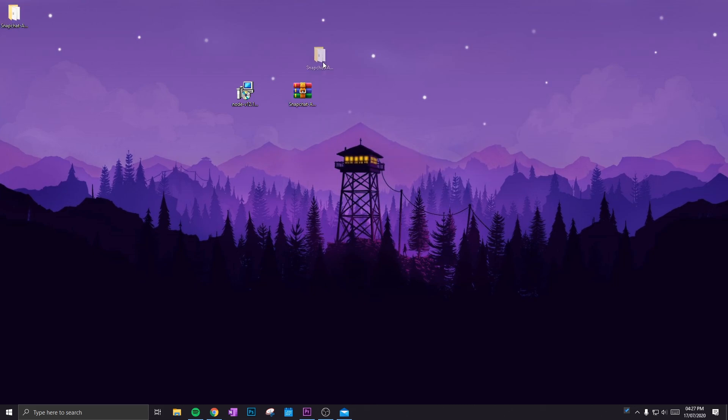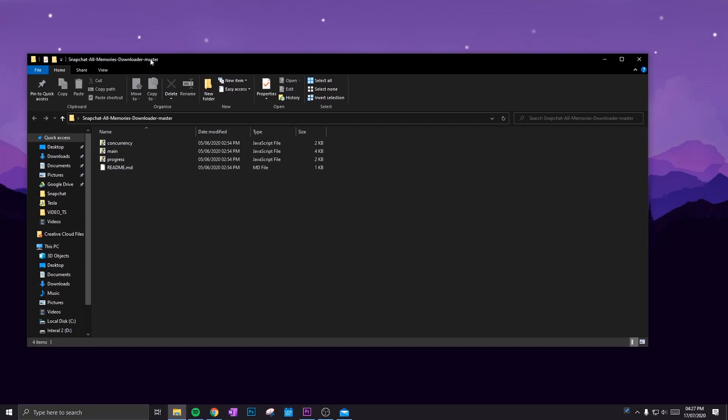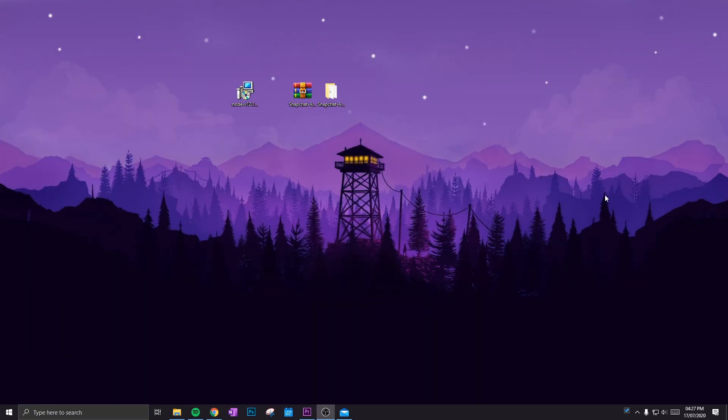Again, everything that I'm doing is on the desktop. Open up the folder and you'll see these four files. Now you're all done. You're just going to have to wait for the email that Snapchat will send you.